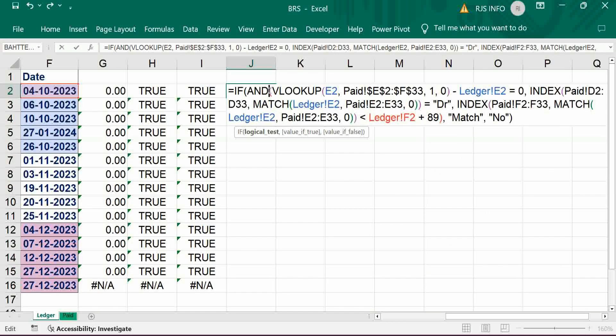Combine all the formulas into one using IF AND condition. If it is matching then put match, otherwise no. This is the first condition, it should be zero. Then second condition, it should be a debit entry. And third condition is you should be cleared within 90 days.